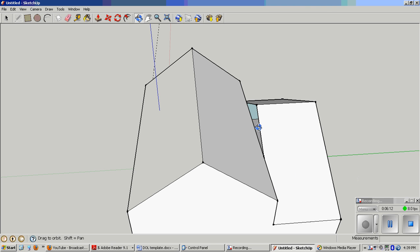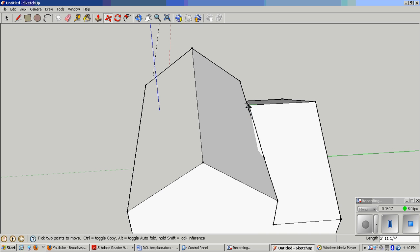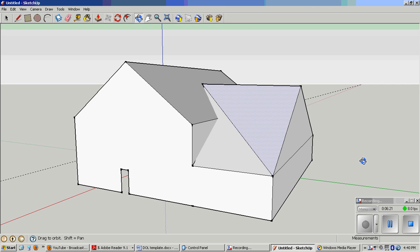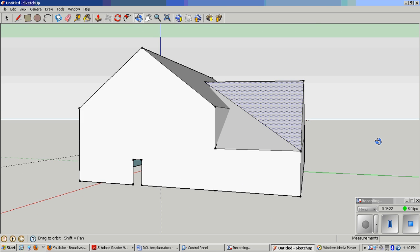SketchUp just made it a completely separate object. Now, if I take the move tool, I can drag this roof right in like that. Looking good.